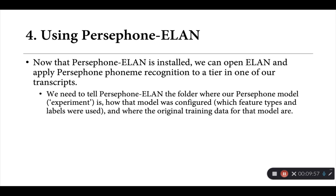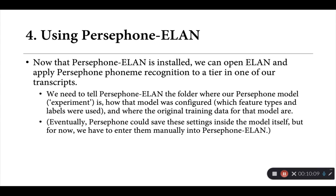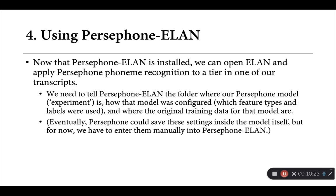Persephone-ELAN feeds that information back into Persephone behind the scenes to reboot that model essentially, and then apply it to these new unseen snippets of audio that we're getting from our ELAN transcript. Now, I'm hoping over time that we can make changes to the Persephone source code to actually save these settings inside the models themselves, so that the only thing we need to provide to Persephone-ELAN is the path to our pre-trained model. But for now, this is information that we have to enter manually into the Persephone-ELAN interface.